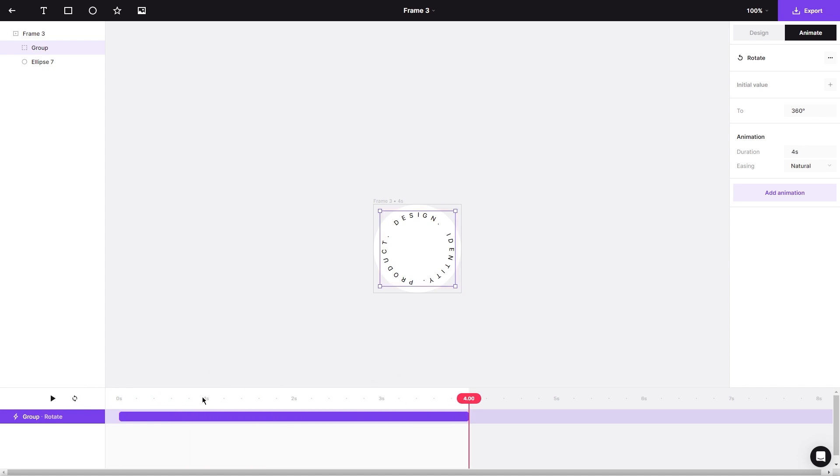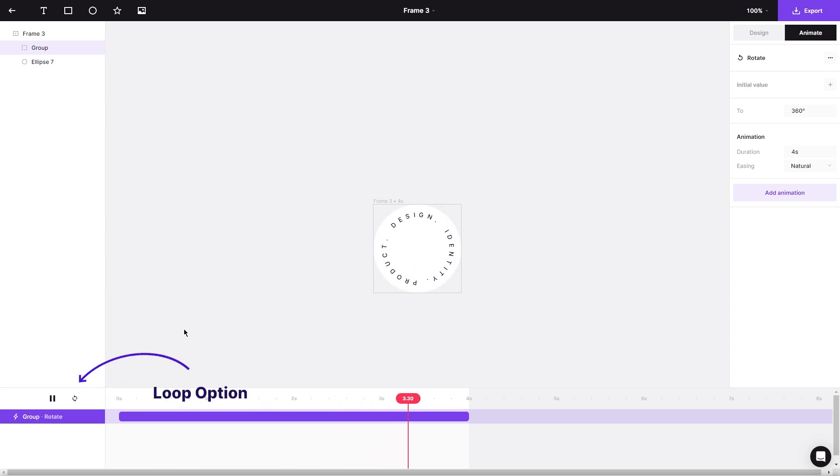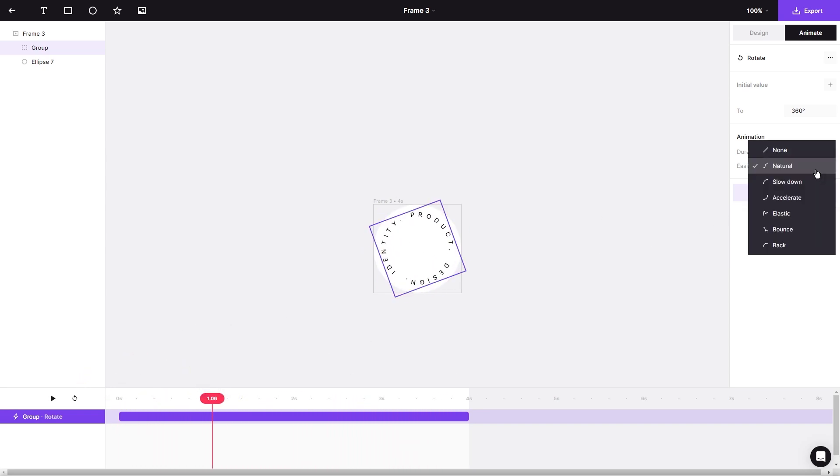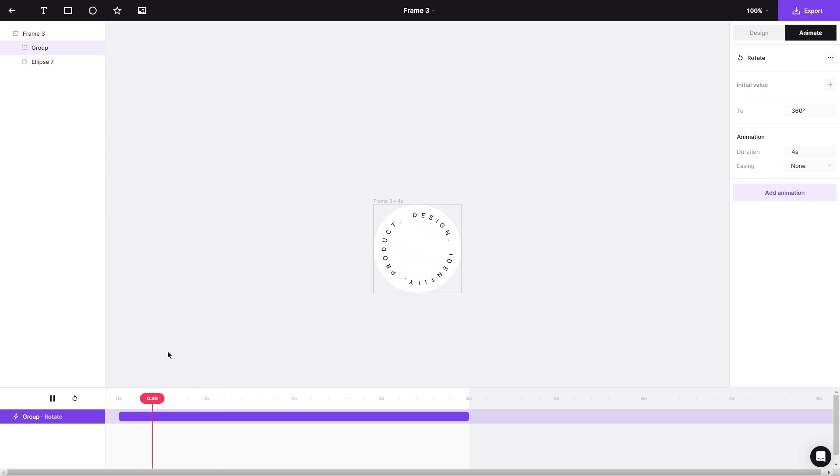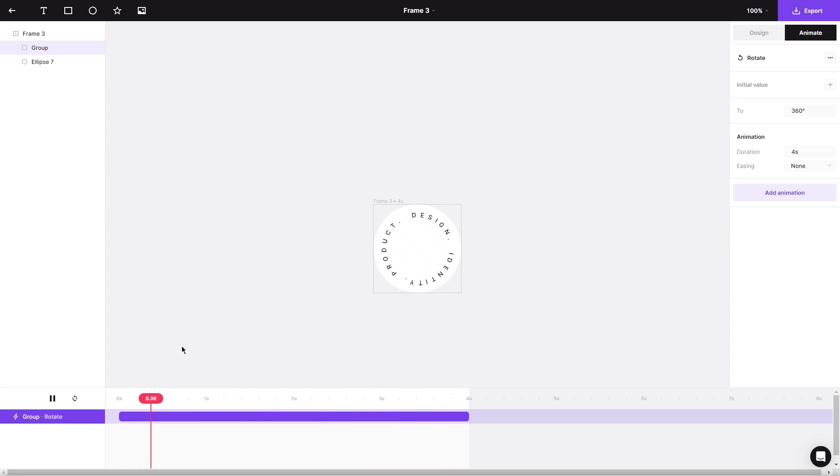To ensure our animation loops seamlessly, don't forget to enable the Loop option and set the easing to None. Fantastic. It's looking just the way we want it to.